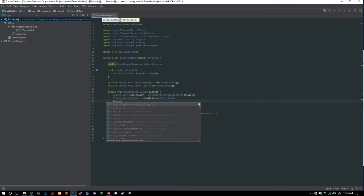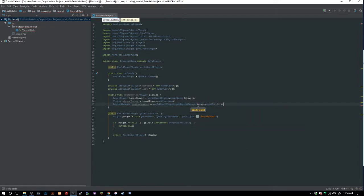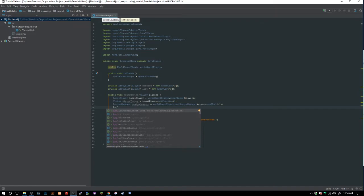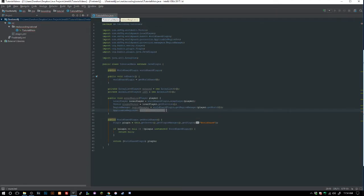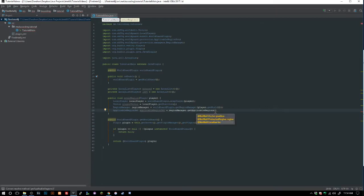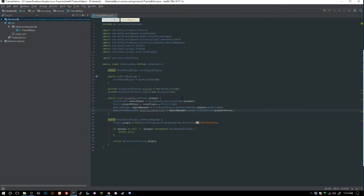Next we get the RegionManager: `RegionManager regionManager = worldGuardPlugin.getRegionManager(player.getWorld())` — this gets all the regions in the world the player is in. Then we get the applicable region set: `ApplicableRegionSet applicableRegionSet = regionManager.getApplicableRegions(playerVector)`, which gives us whatever region the player is currently in.